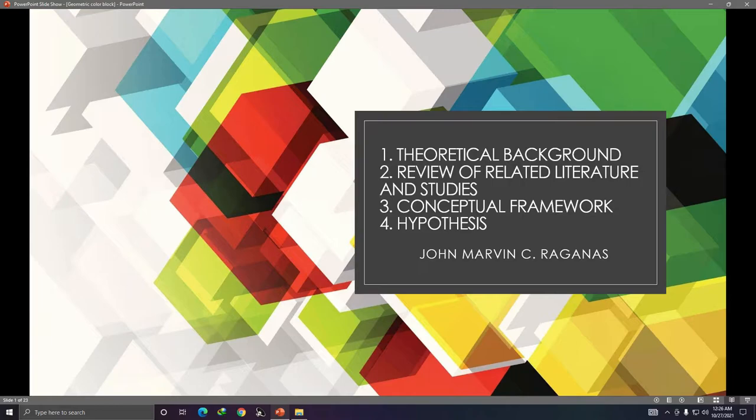In this instructional video, I'm going to be talking about how to write the following: the first one is theoretical background, the second one is your review of related literature and studies, the third one is your conceptual framework, and the fourth one is your hypothesis.